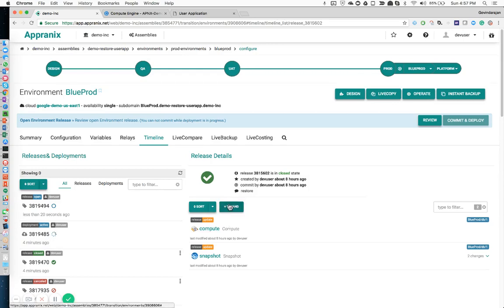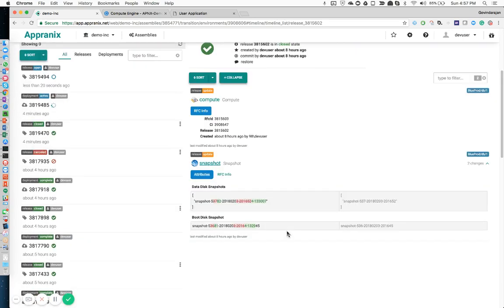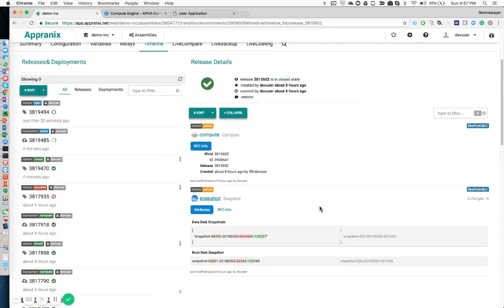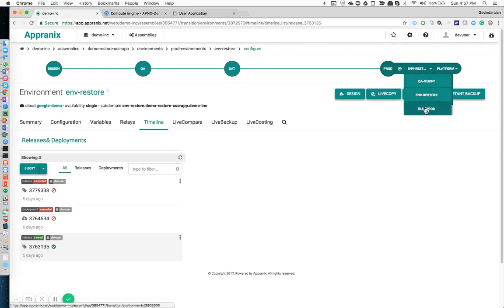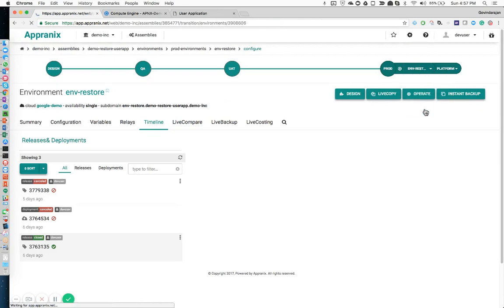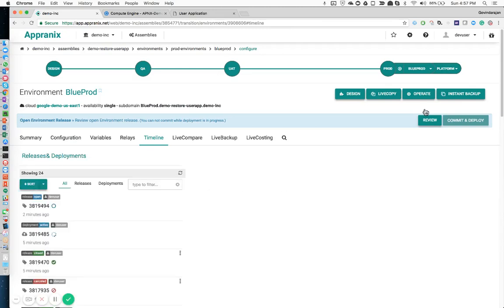If you want to go back to a previous version of the application, you can see the configuration differences and do a live compare of the system. The system gives you the ability to deploy your applications, protect and recover your applications, and optimize your application cloud infrastructure very easily on top of the Google Cloud platform. With that, I conclude the demo. Hopefully you got an idea about how Apranex site reliability platform as a service has been integrated with Google Compute Engine. Thank you.